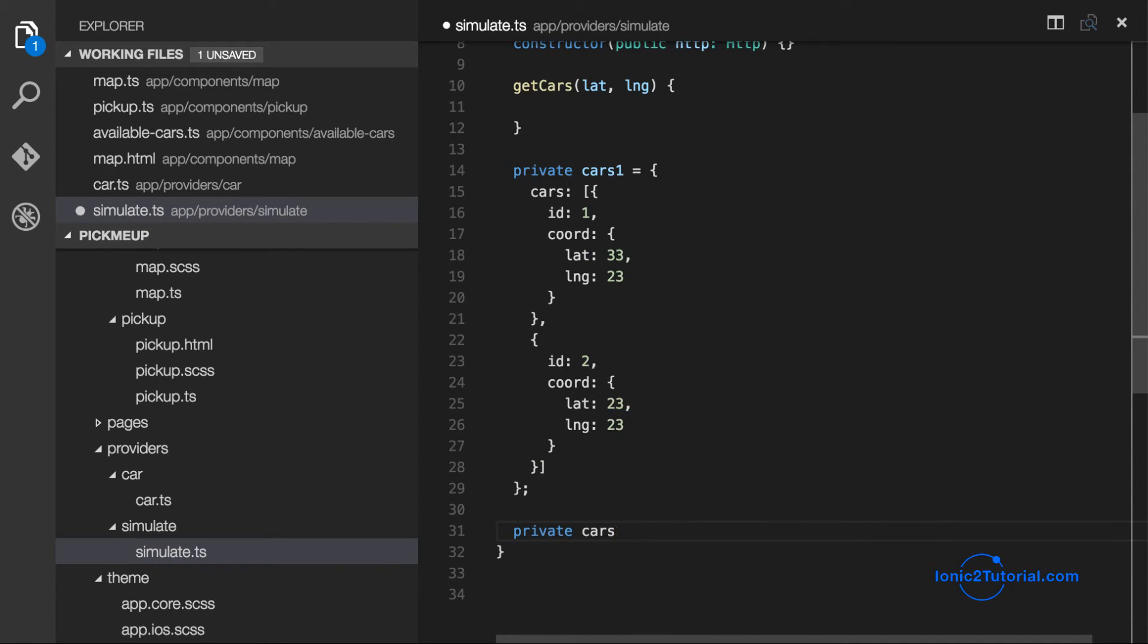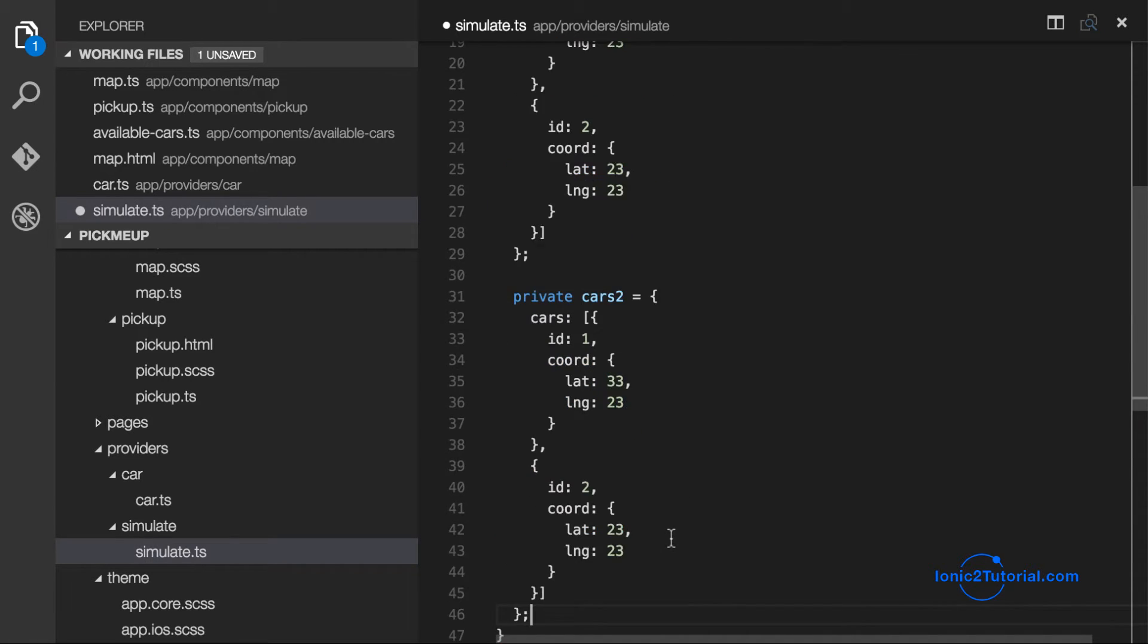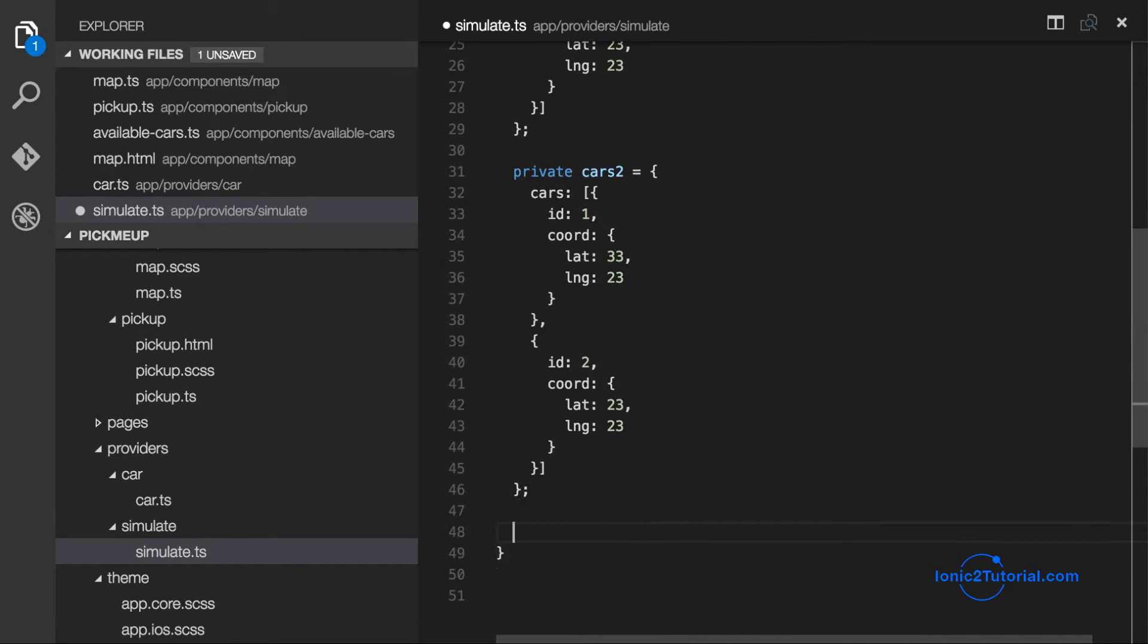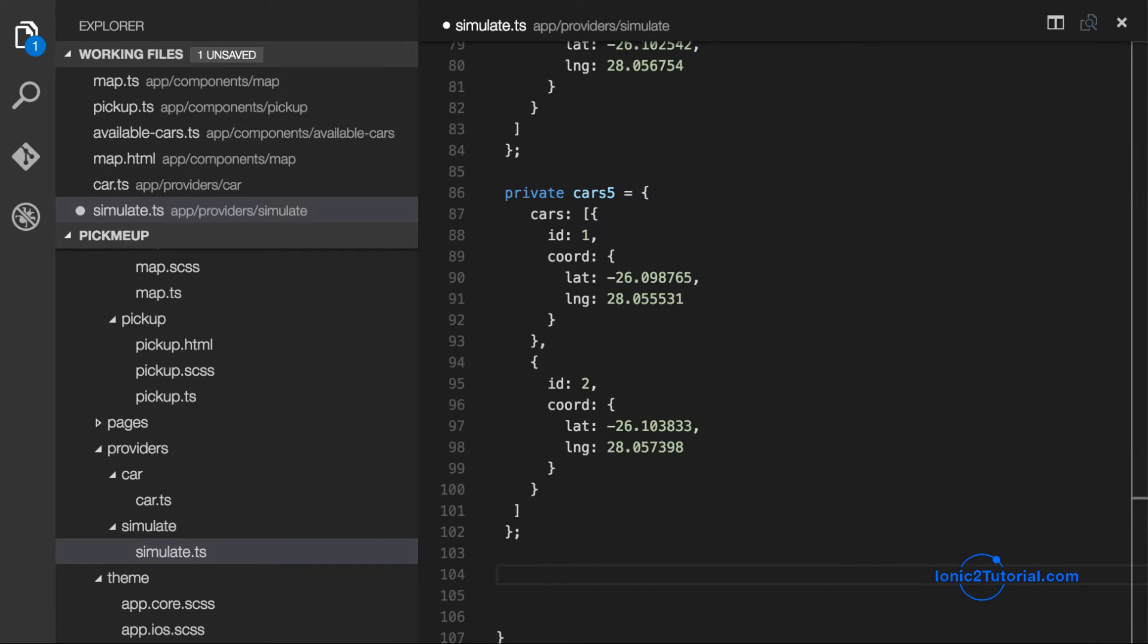So now that I have a couple of cars in this dummy data, I'm going to duplicate this for five responses so that we'll have five data points to simulate the moving of the available cars.